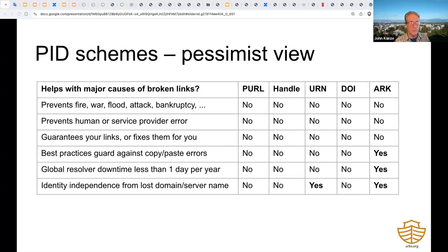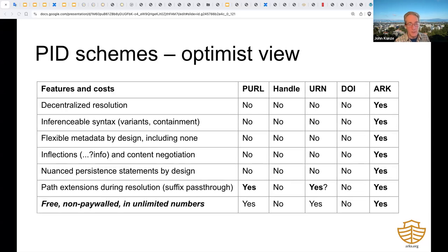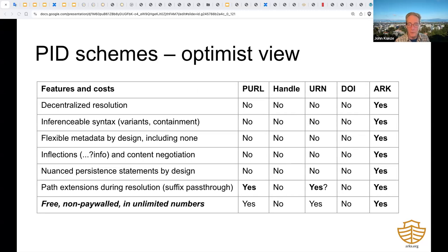Here's the grumpy old person view of PIDs. The big block of 'no' answers in the first four rows of this table tells us that no PID scheme helps you with all of the major causes of broken links. So why bother? The bottom line may be about costs—and if they're free, there may be more money to spend on the real work of preservation. If you buy into the idea that PIDs provide value, the next table shows things they might do for you. By an amazing coincidence, that table is quite flattering to ARKs. Note that no organization pays for the right to create ARKs, URLs, or URNs in unlimited numbers.